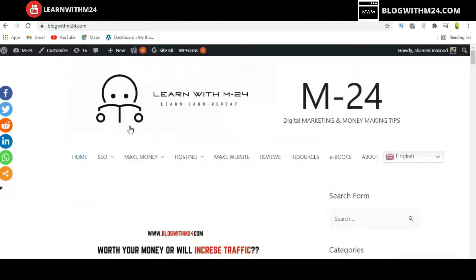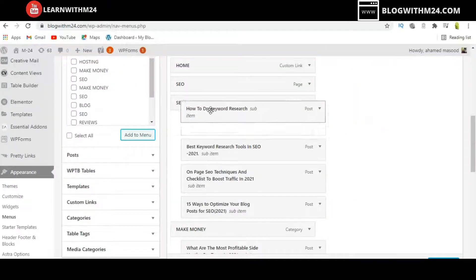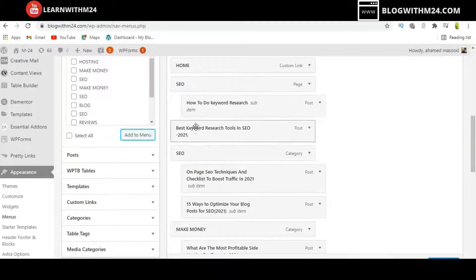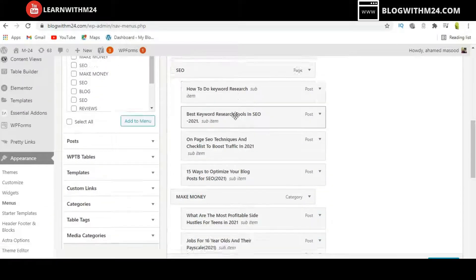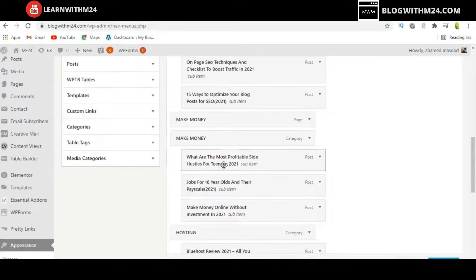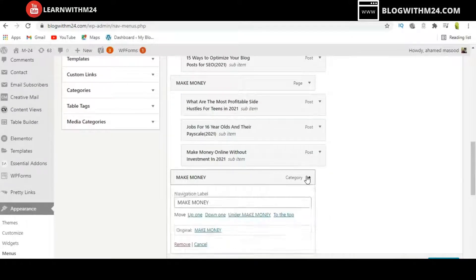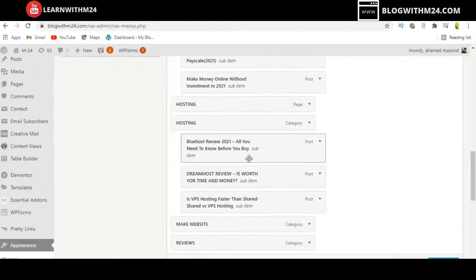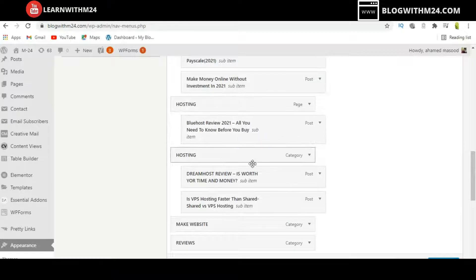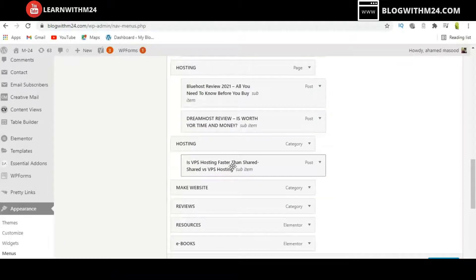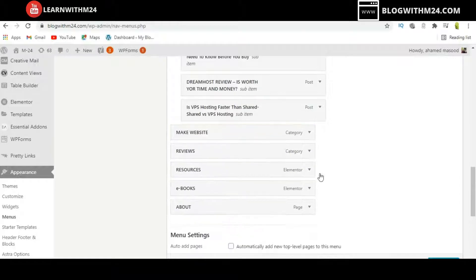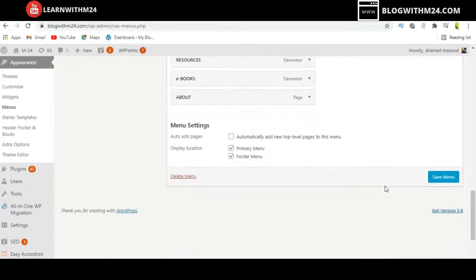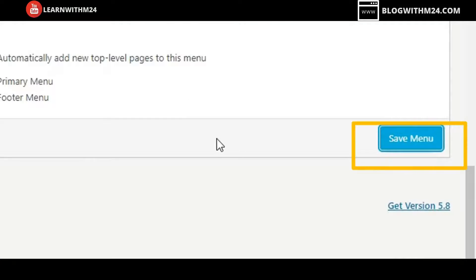My website has a dropdown option, so I need to rearrange the settings by simply dragging items to the top. You can delete the old links, and similarly update the Hosting and Resources links by dragging them into position and removing the old ones. Once done, click Save Menu.